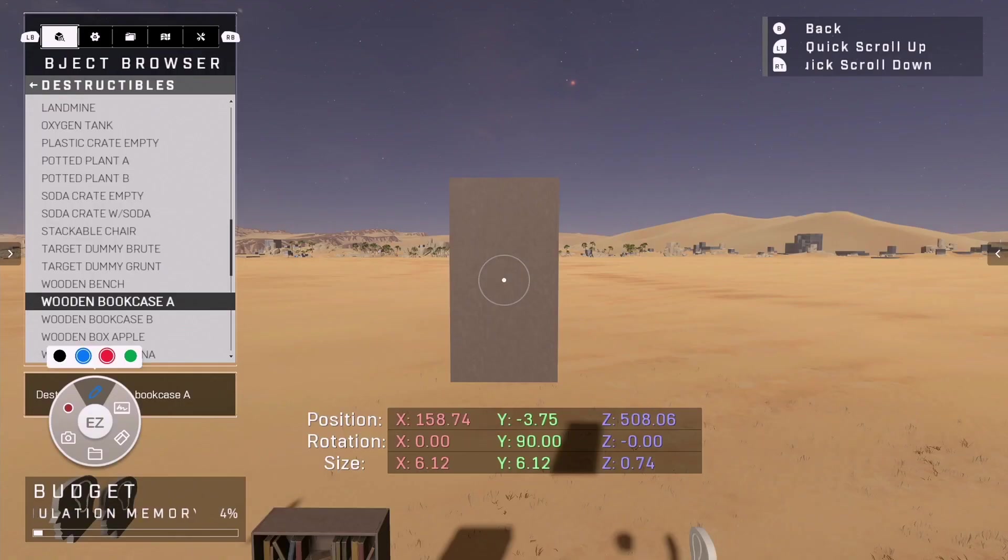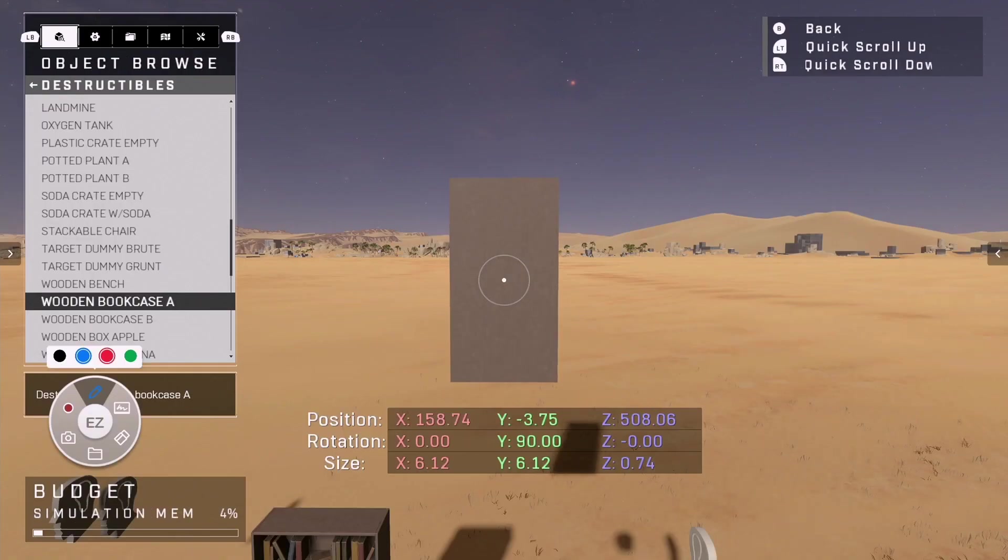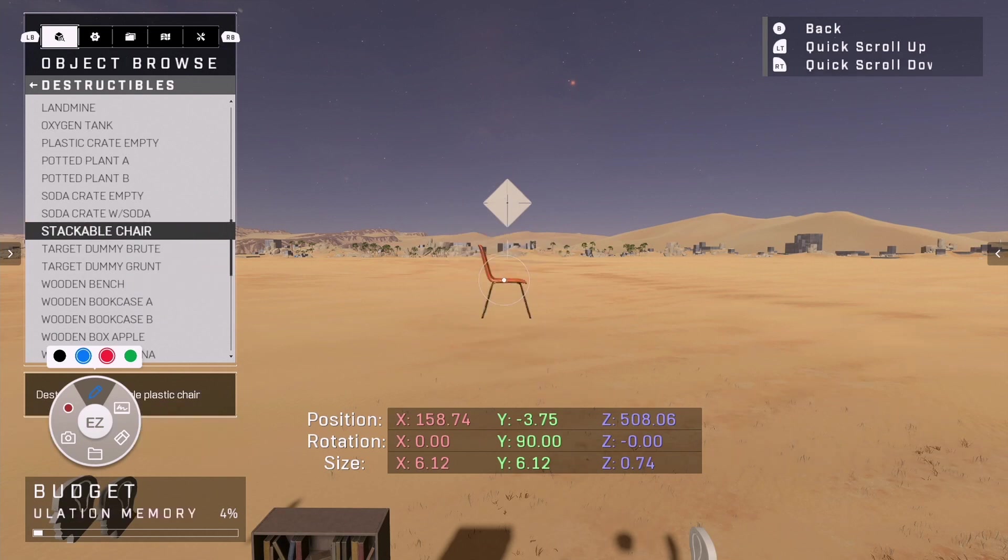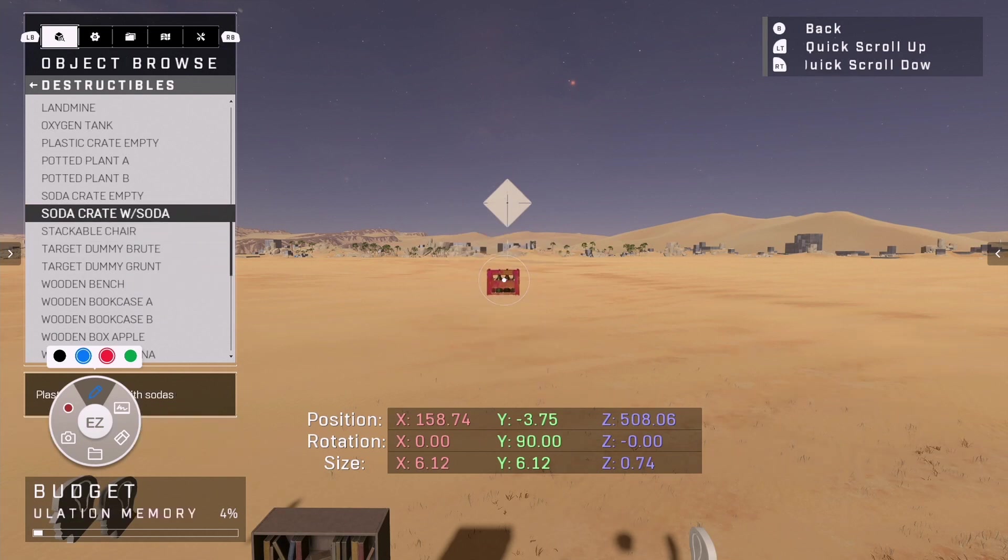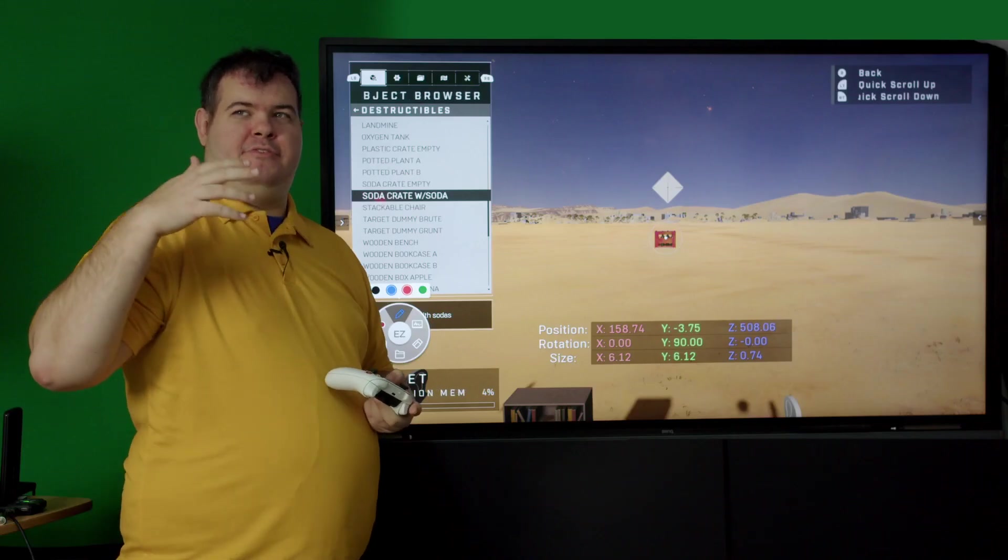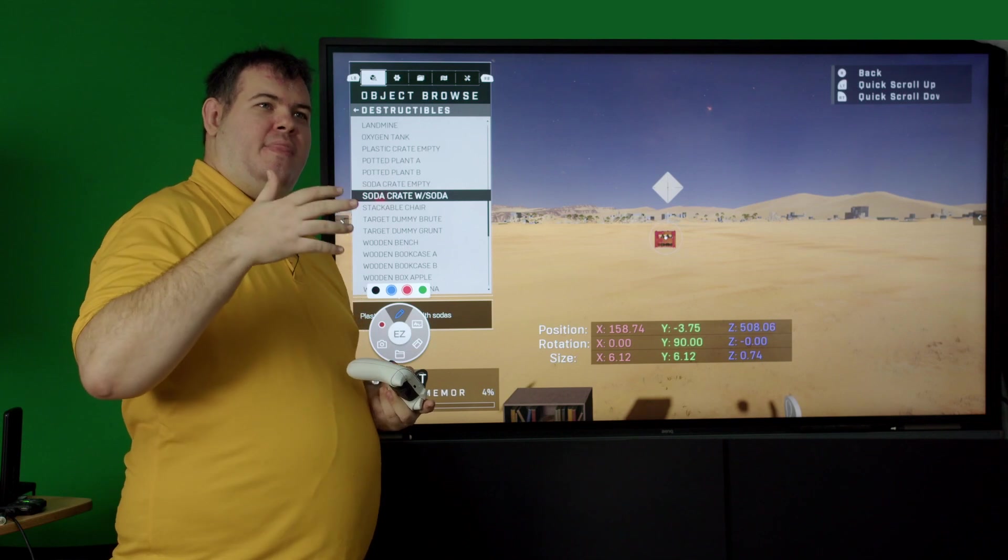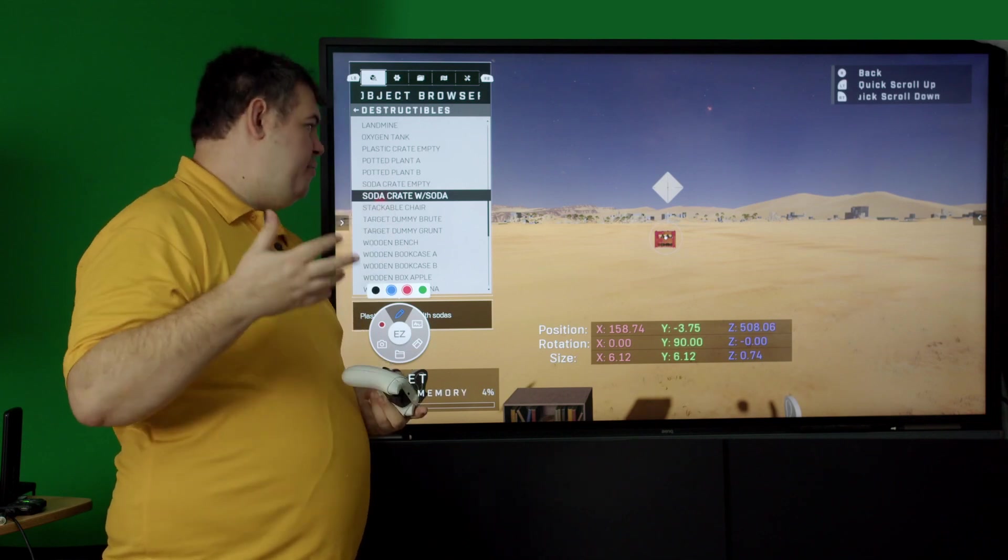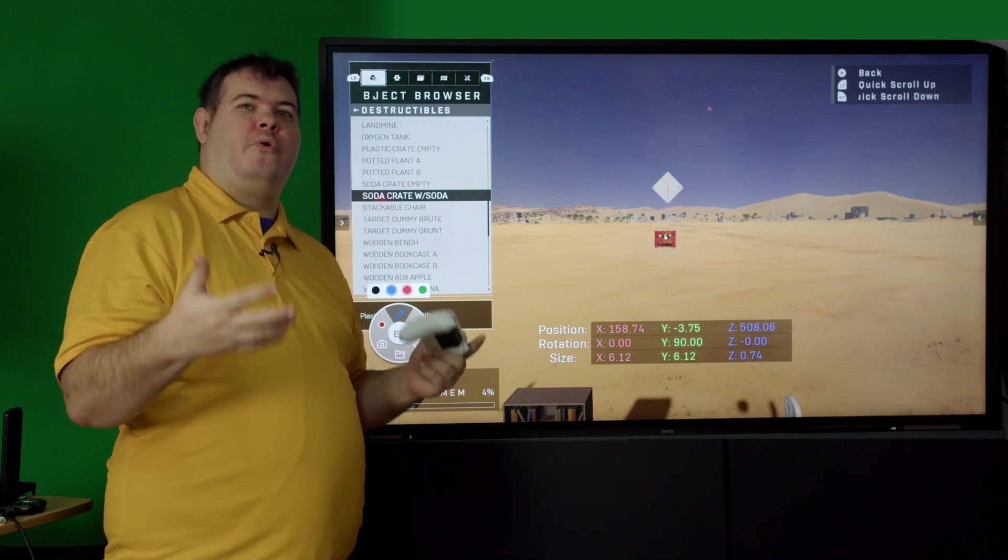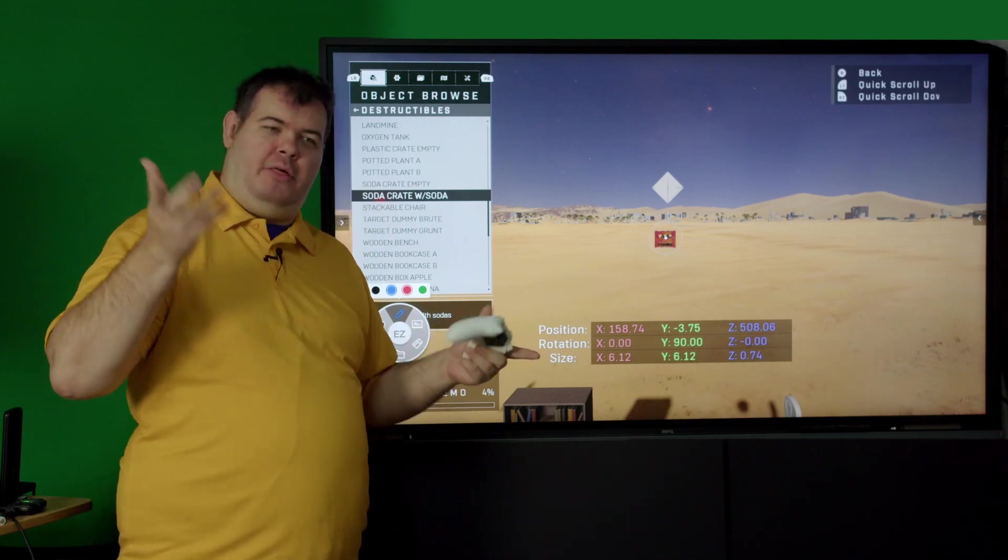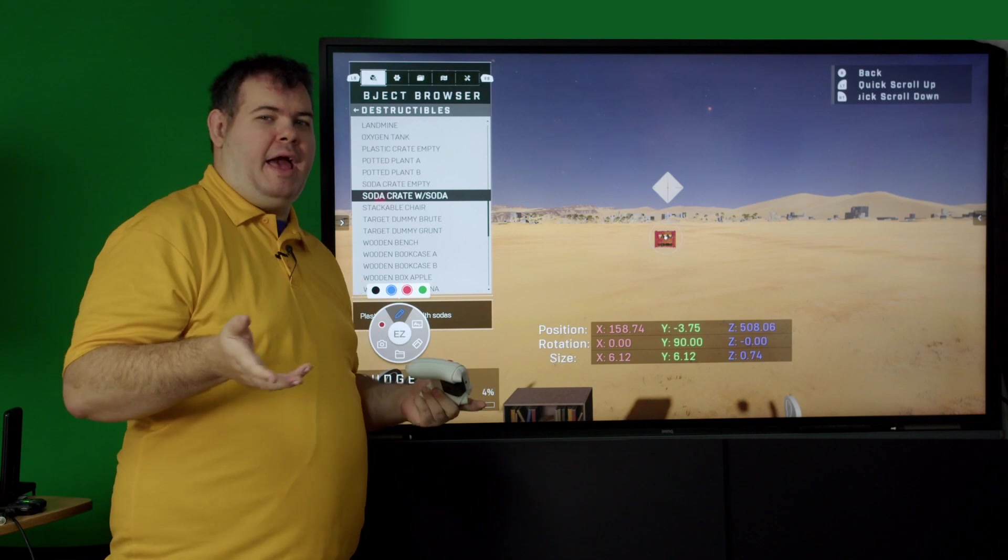So here's a list of all the destructibles. Obviously there's the bookcase. All these objects cannot be used as destructible objects that you shoot at because they have already a value of how much health they have.